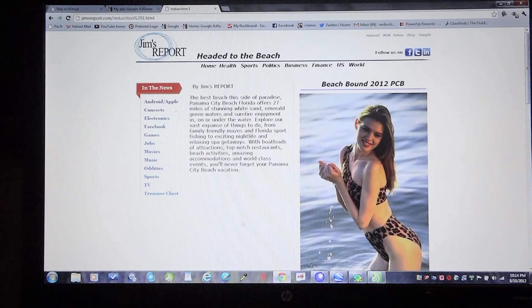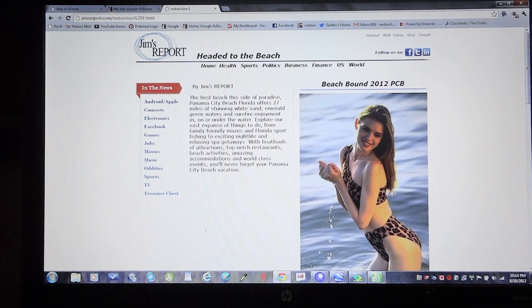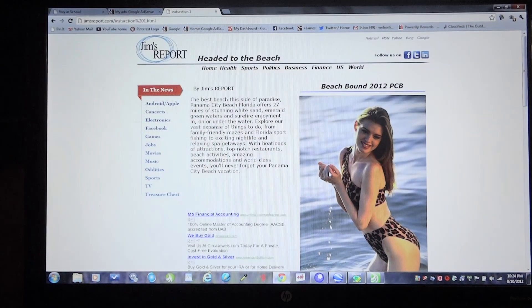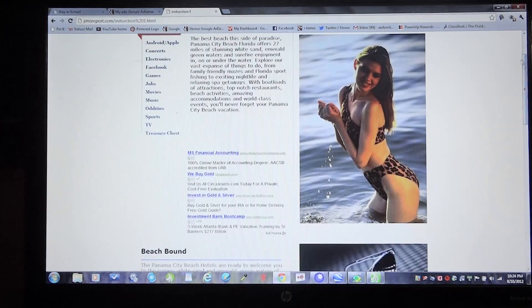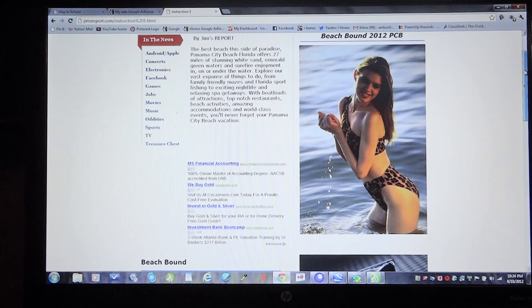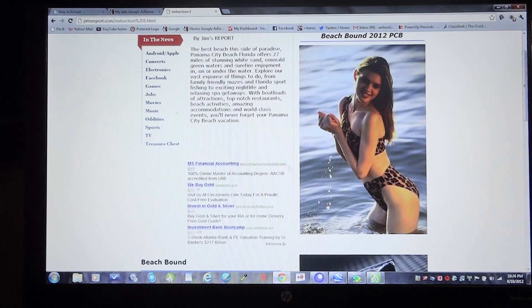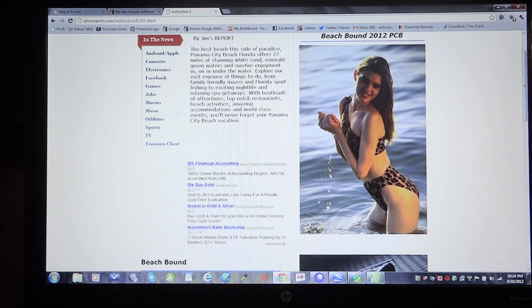As you can see, there's no ad. Hit refresh and there's our ad. Well, good luck monetizing and advertising on your websites. Check back for more on Google Advertisement.